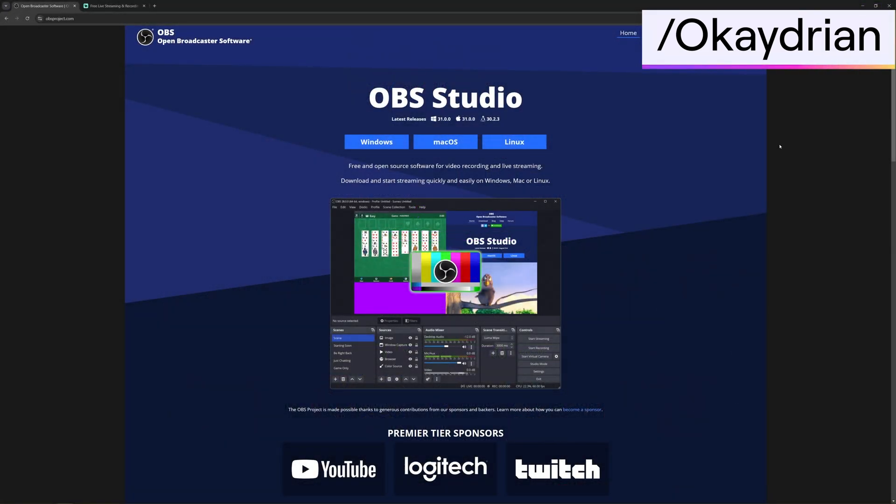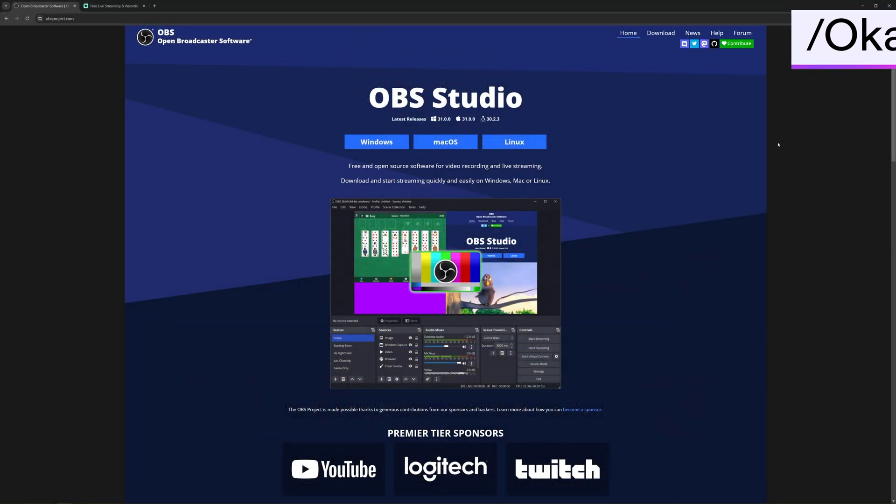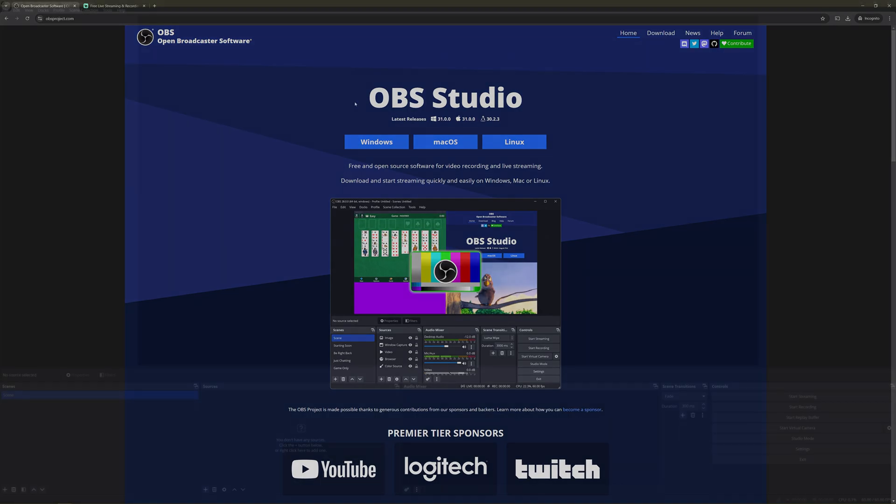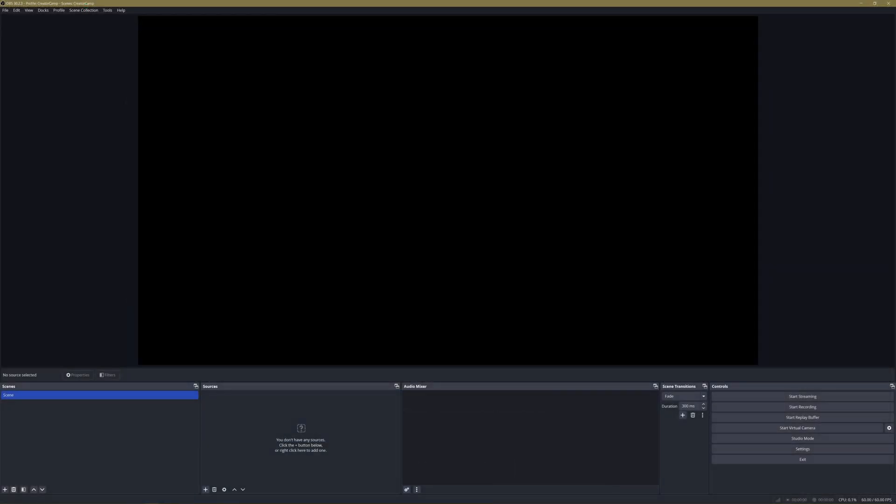Once you have your Twitch account set up, you can download your broadcasting software of choice. For this video we'll be using OBS. When using broadcast software, you have to make sure it knows where to find your stream.